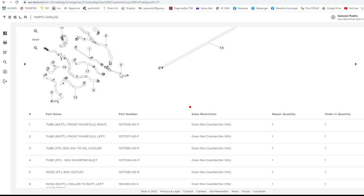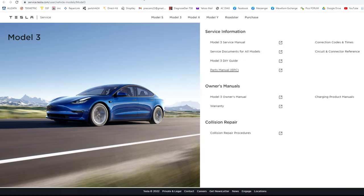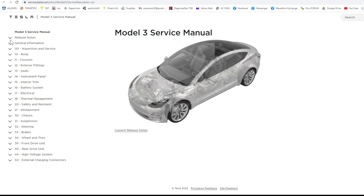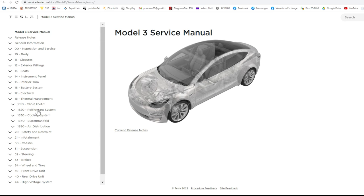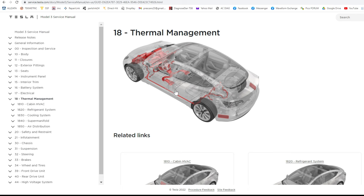It doesn't let you highlight or click it — you have to scroll down yourself. That is our part number: 1077577-00-F. 'Over the counter' means non-refundable. Now that we've found the part, let's find the service information for what's required when dealing with the cooling system. Go to the Service Manual, then Thermal Management, then Cooling System. You can click on each option — when you click on Thermal Management you'll get a picture of everything involved in the cooling system.